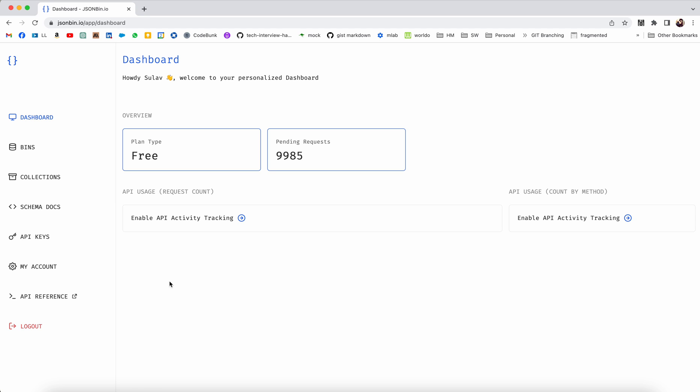This is a free account. In the free account you can get around 10,000 requests. I just created this account today and I think I already made 15 requests, but just for trial or demo purposes you can use the free account.